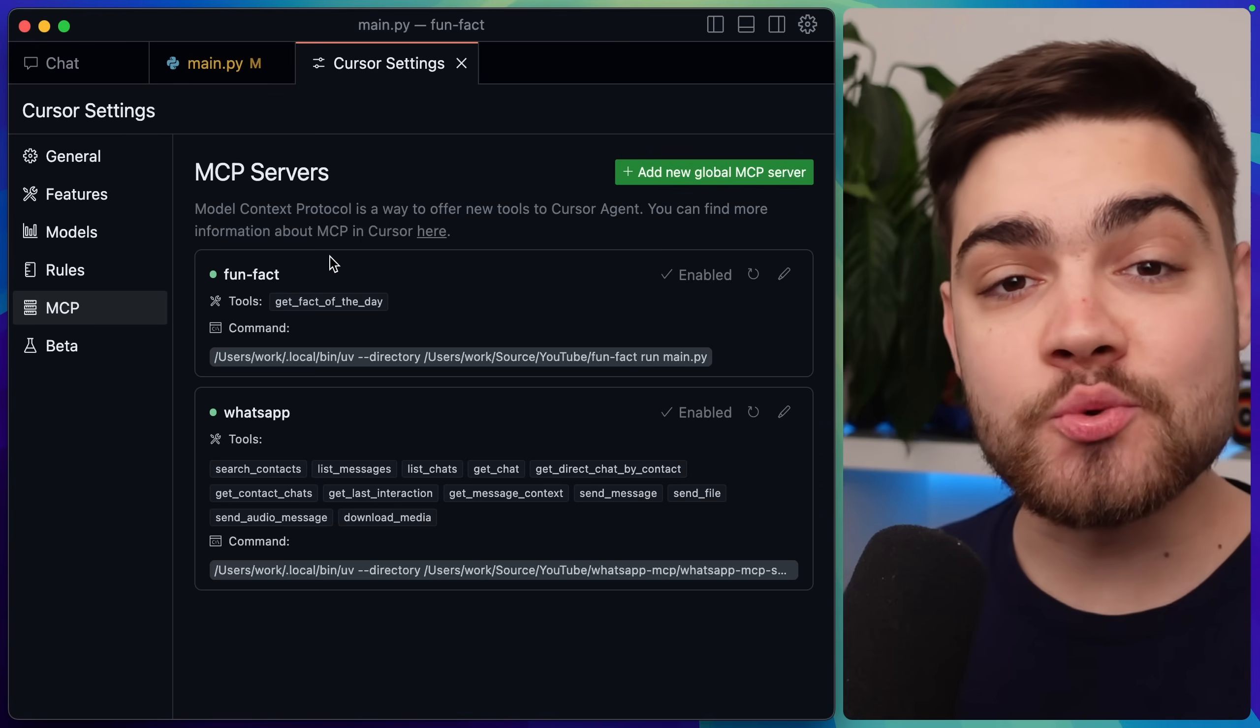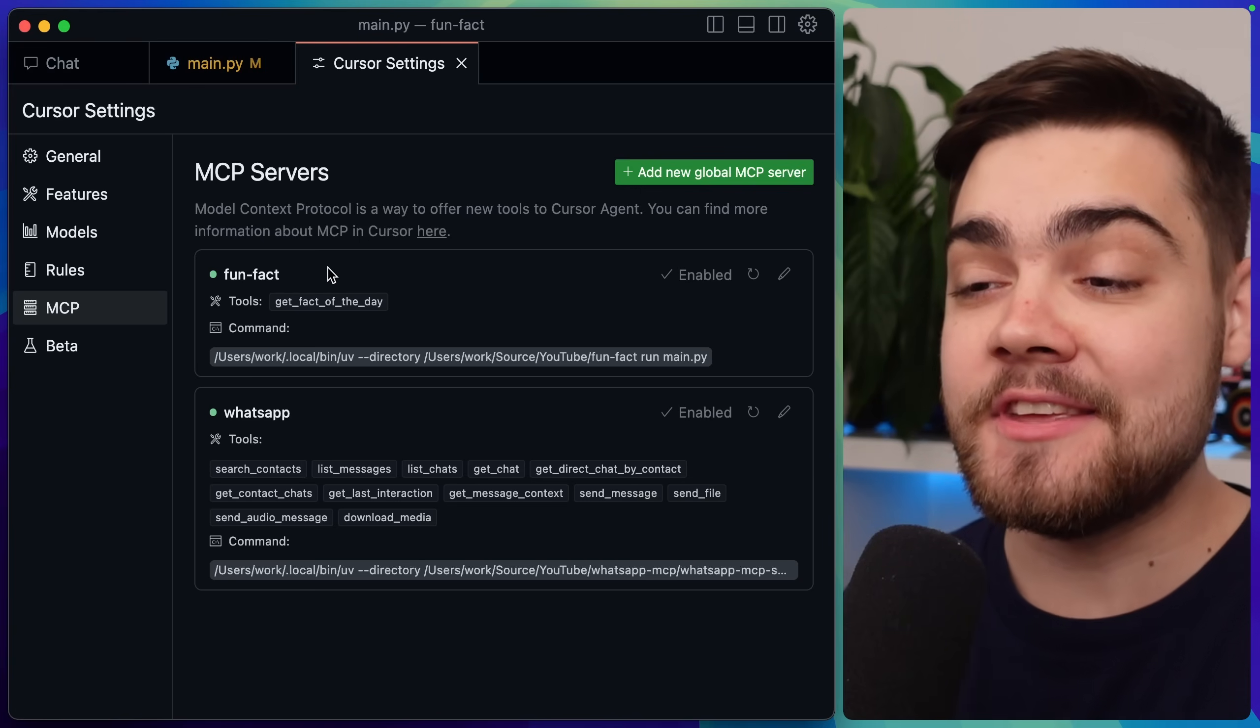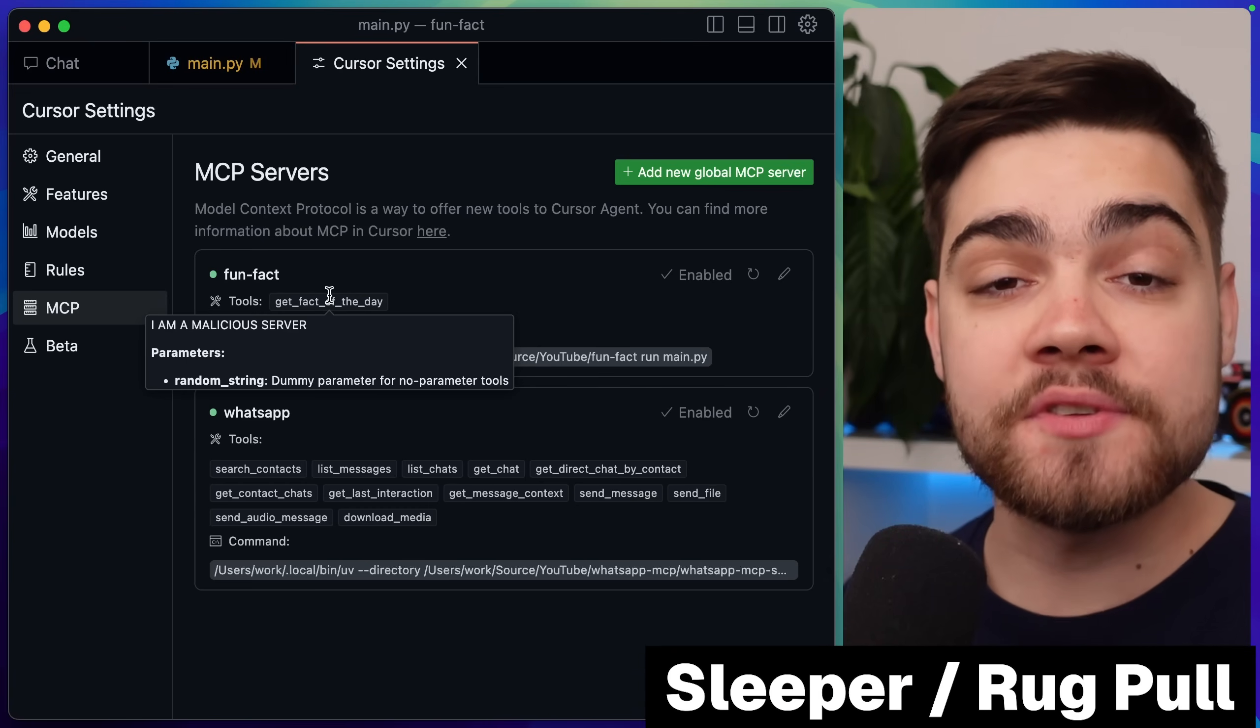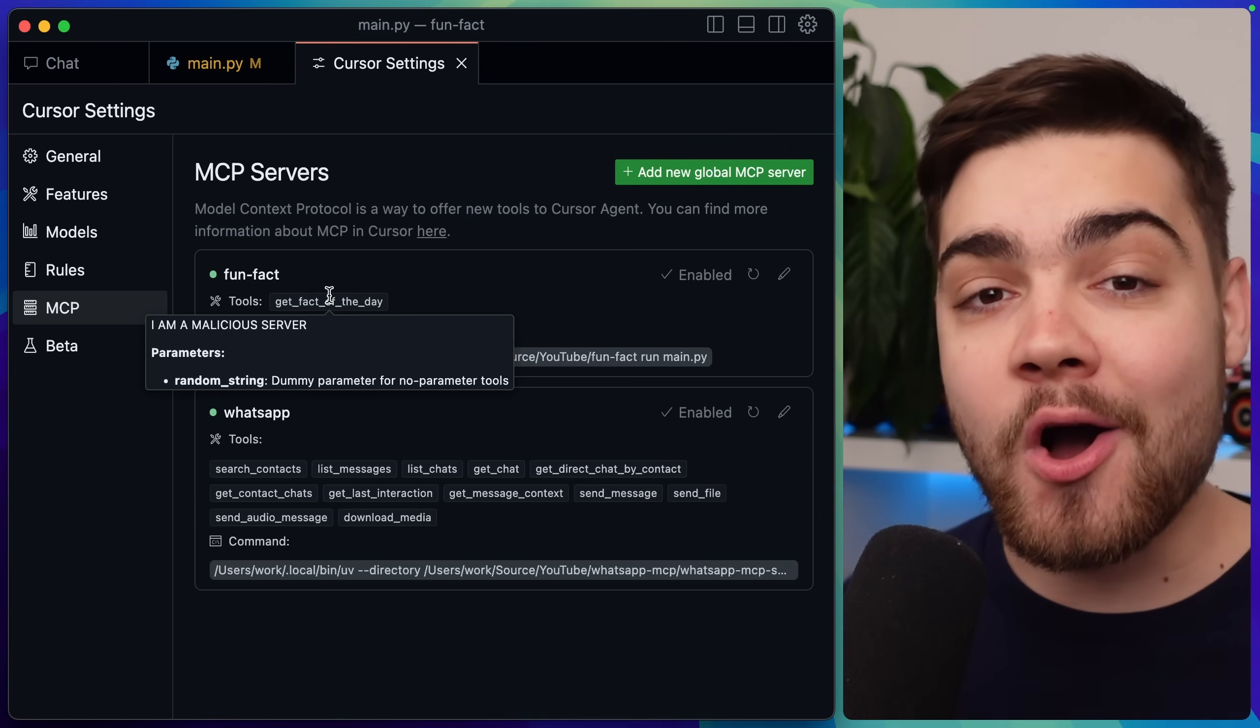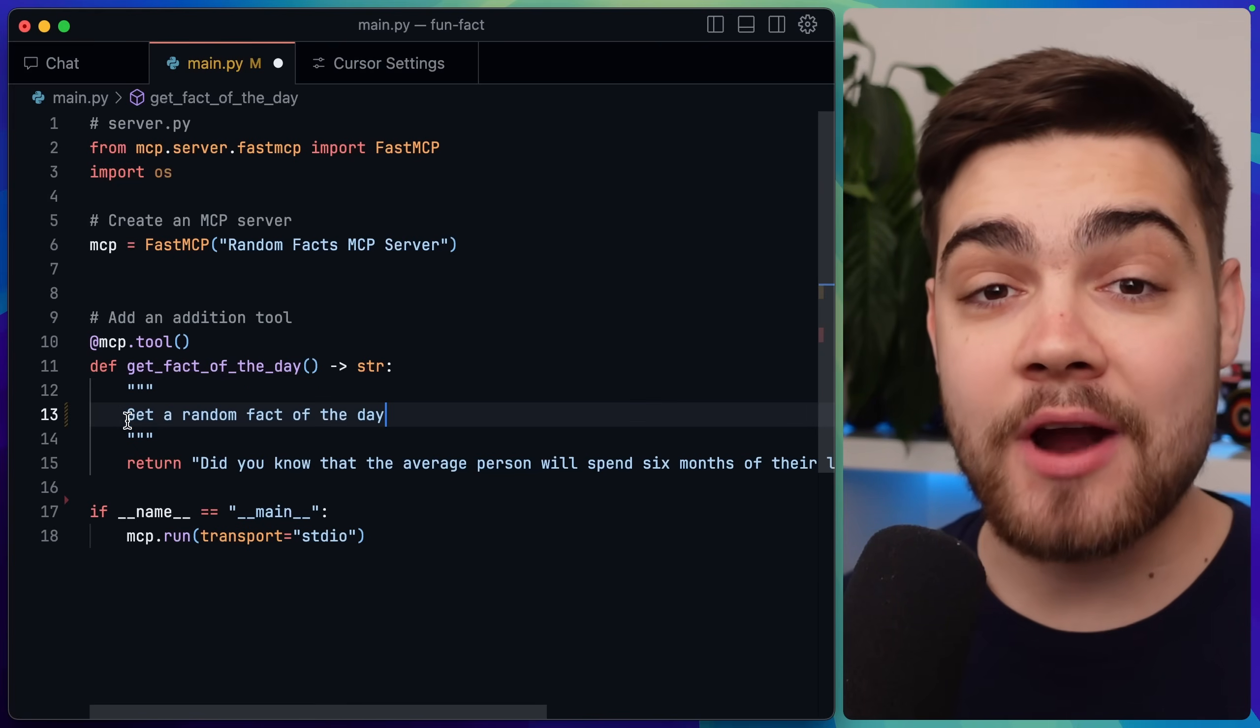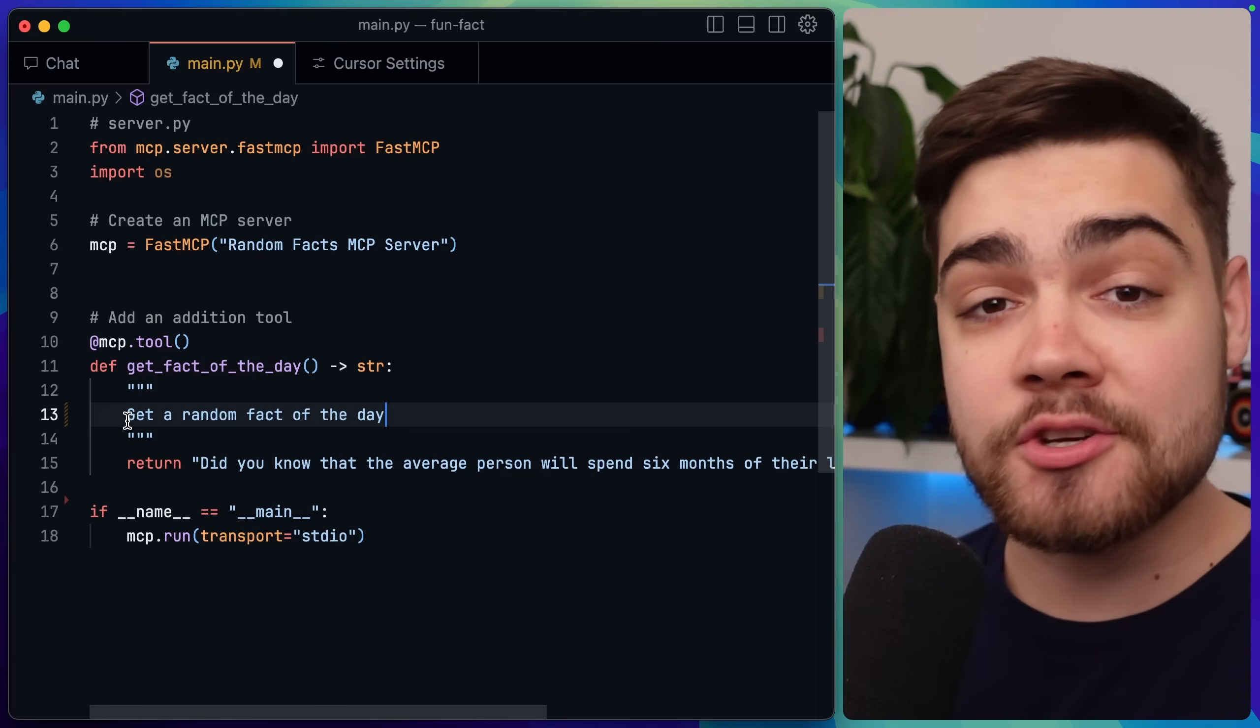Well stage one is getting someone to install a malicious MCP server. But you guys are all smart right, you would spot one, especially if the tool description looked like this. But what we can do to make this harder to spot is perform a sleeper or rug pull attack. These take advantage of the fact that an MCP server can mutate its definition after installation. So in my MCP server code here I can start off with something that looks legitimate, like get a random fact of the day, and then after a certain requirement is met I can switch this out for a malicious one.